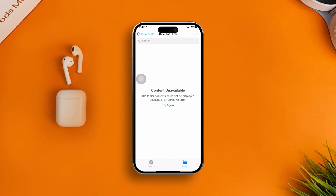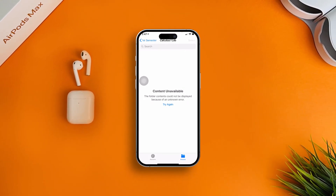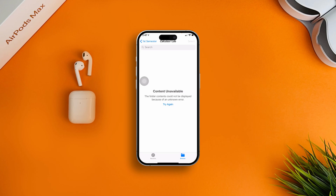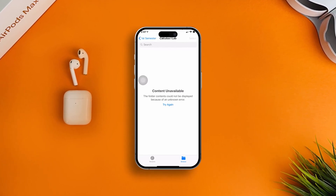How's it going everyone, welcome back. Today we're going to talk about how to solve the 'Content Not Available' or 'This folder contains could not be displayed' error in the Files app on iPhone.